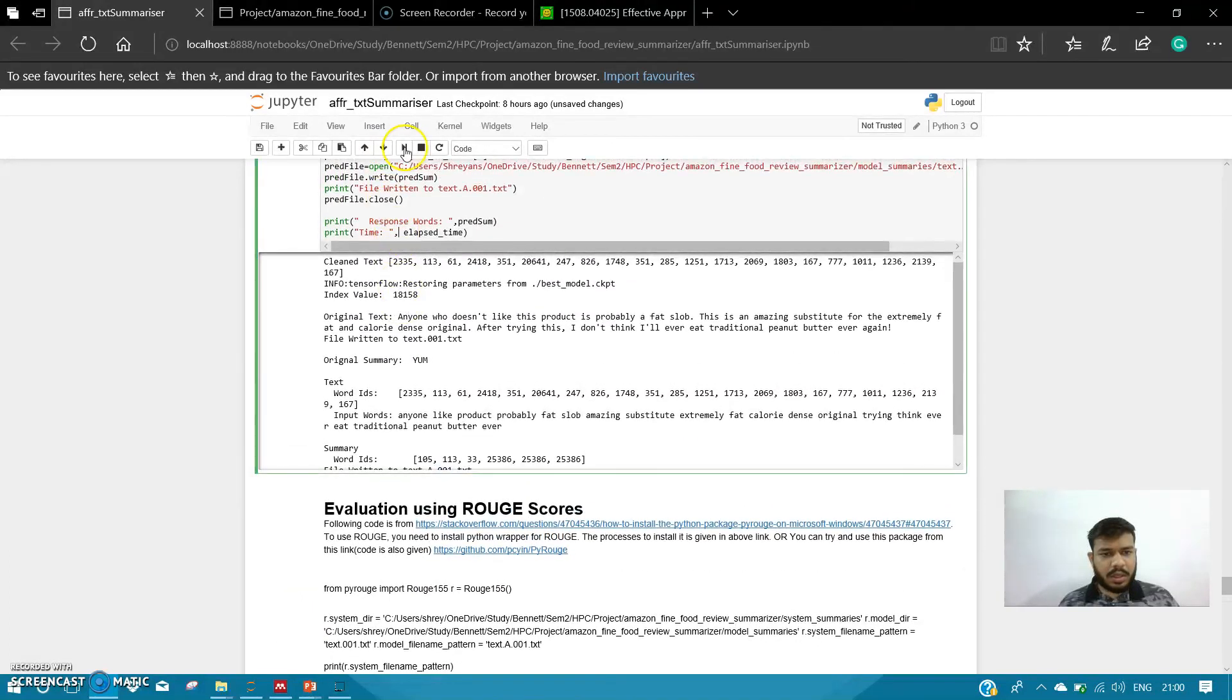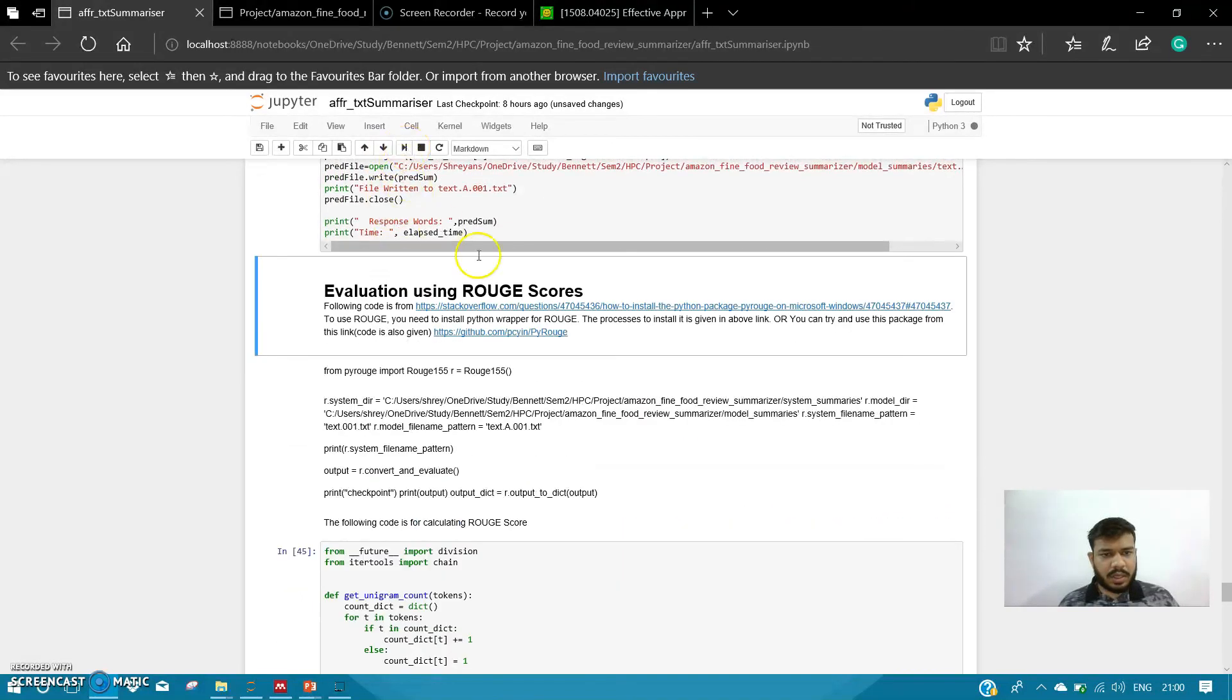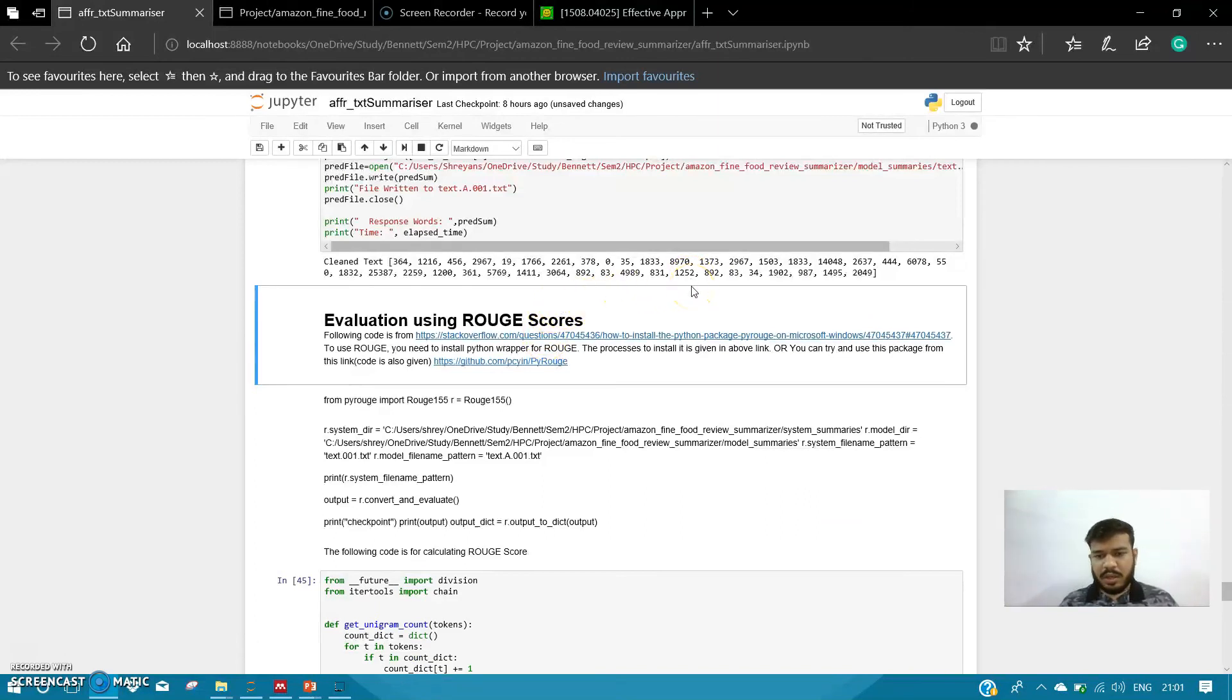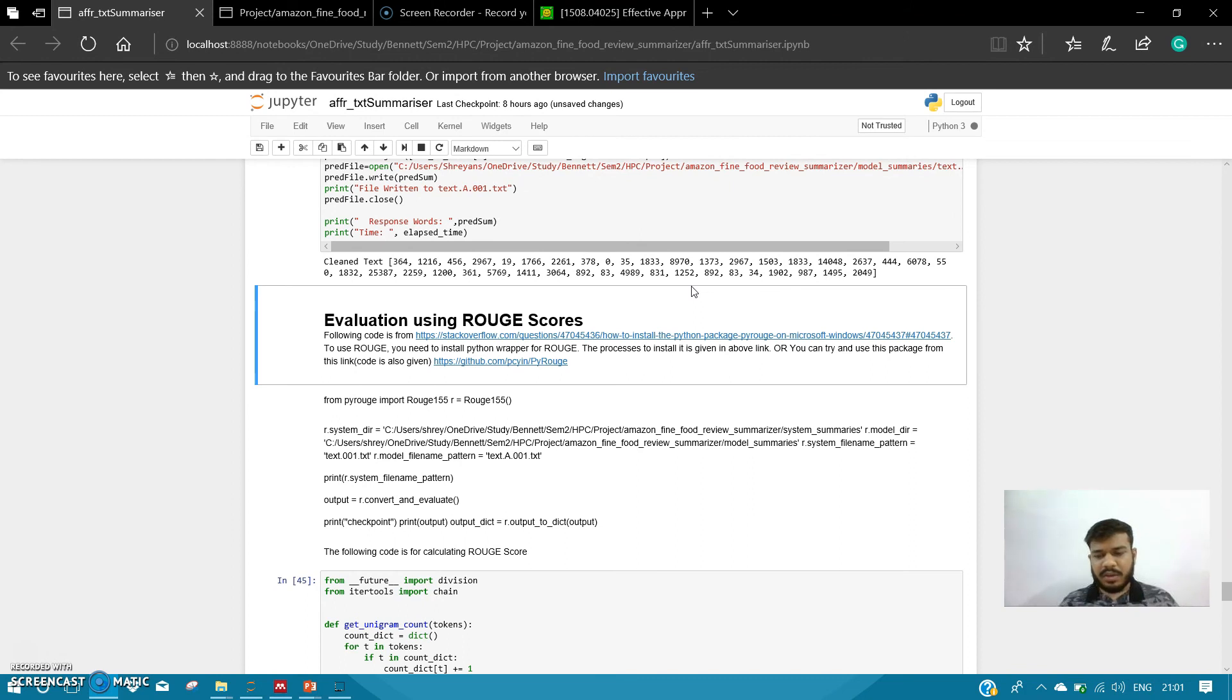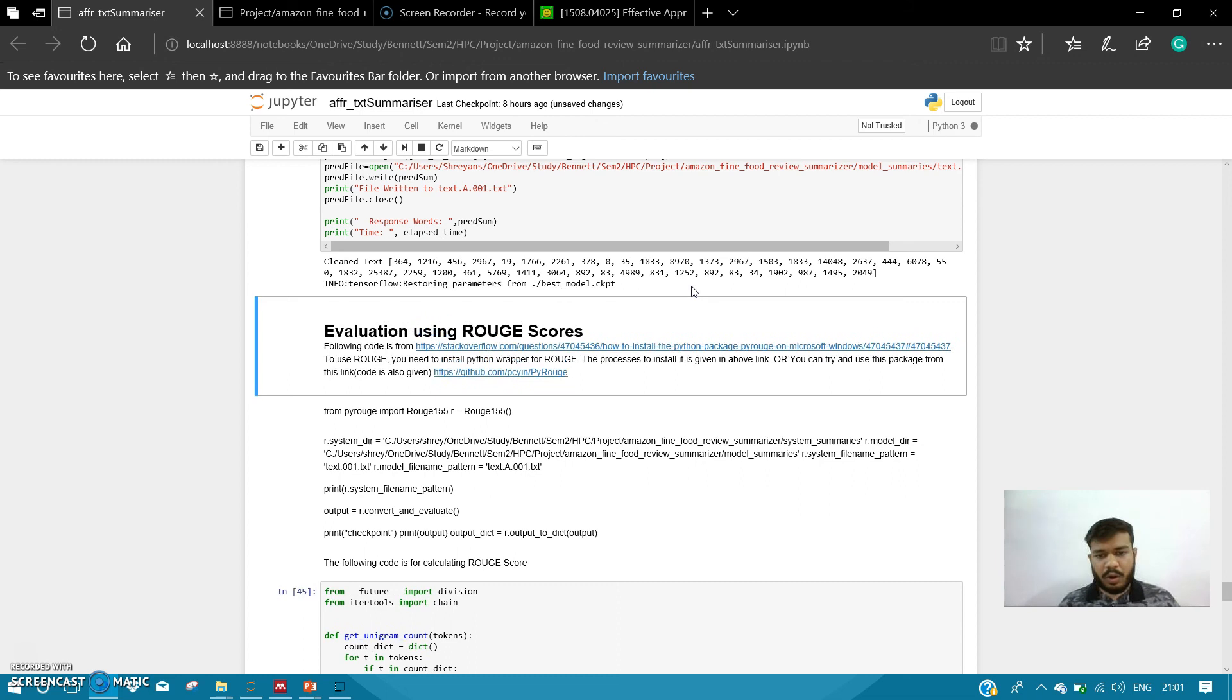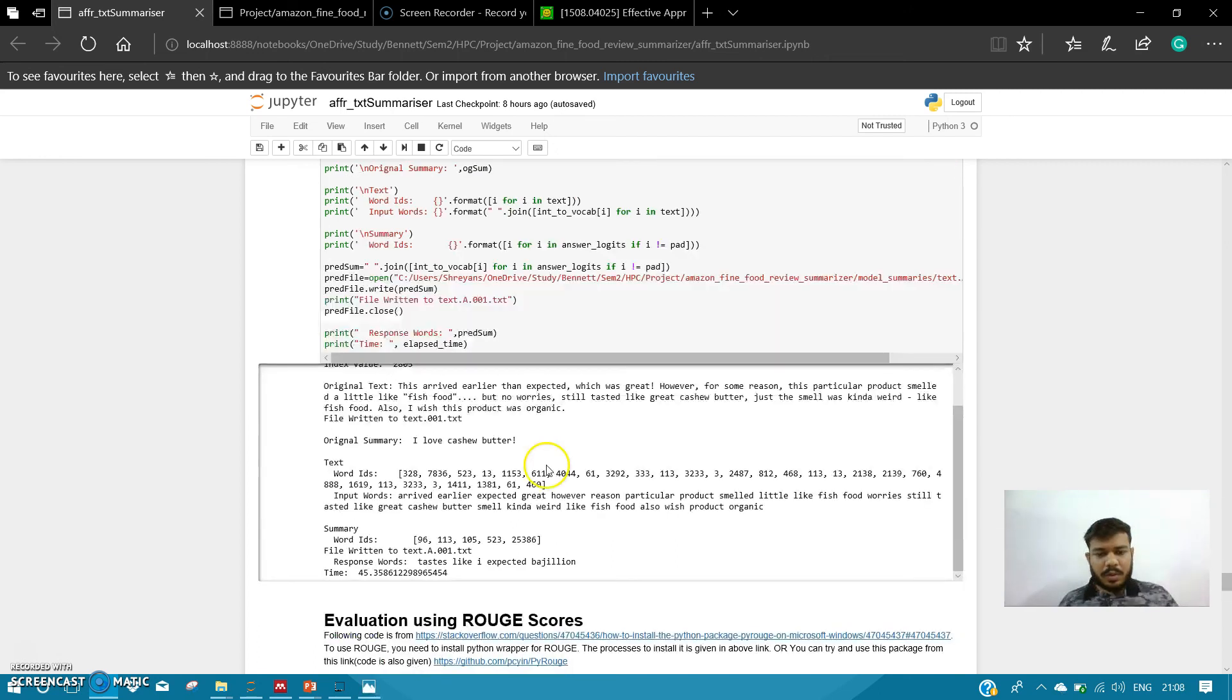So I'll run this cell again. Let's see what we get. It takes a little time to load the model because the model was trained on a high-configuration computer which has a GPU, which helped me train it much faster. The video that I am recording is on a low-configuration laptop, so it takes a little time to load the model. Once the model is loaded, it generates the summary.